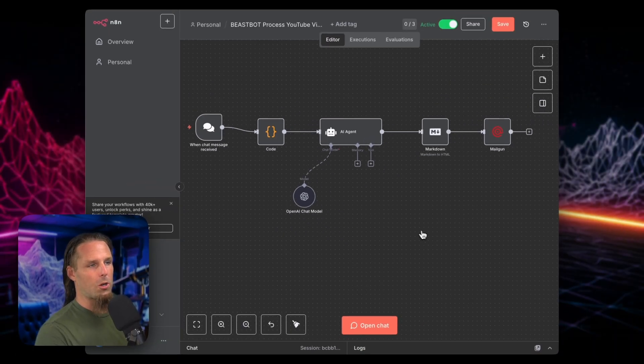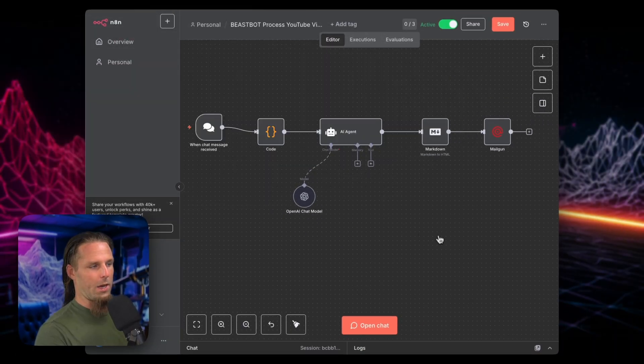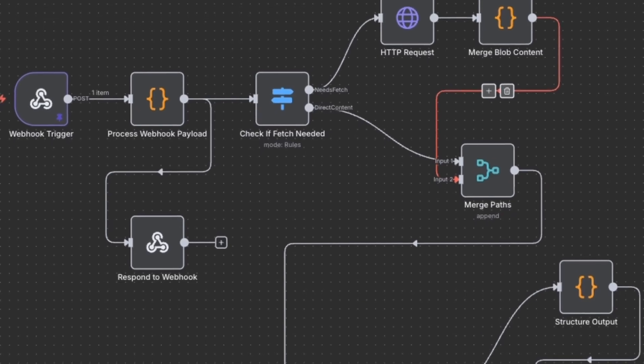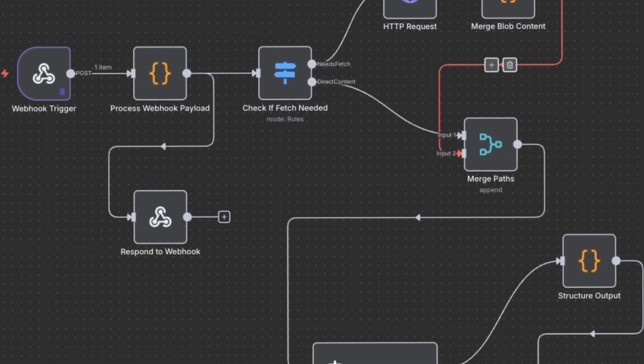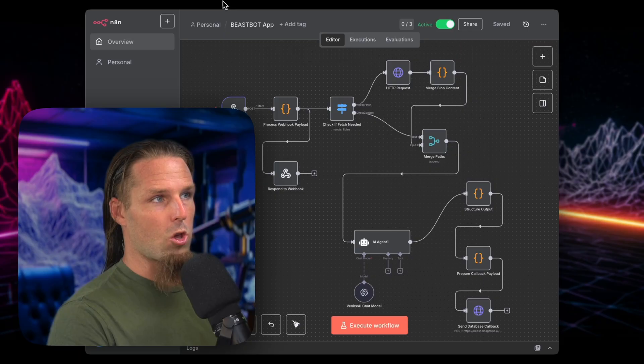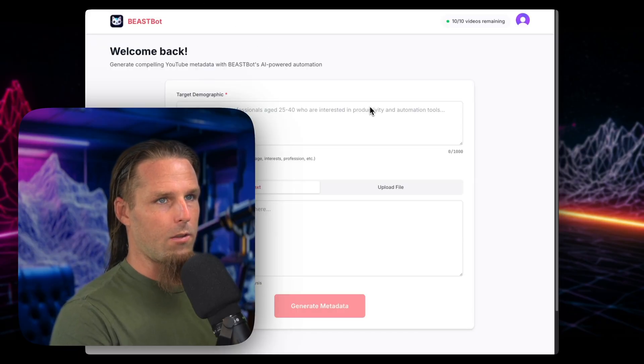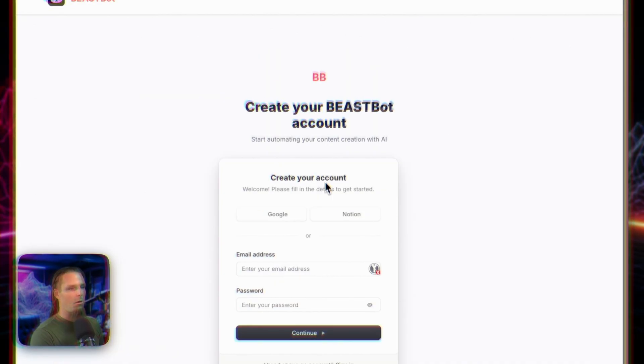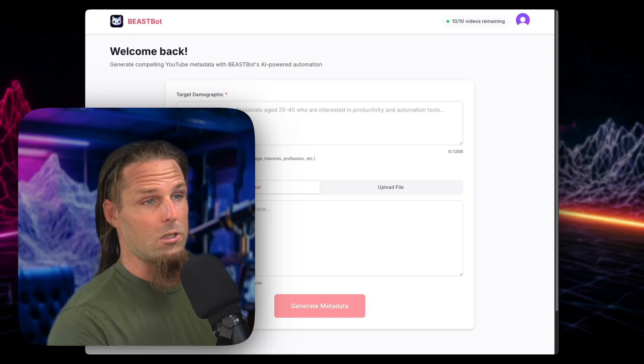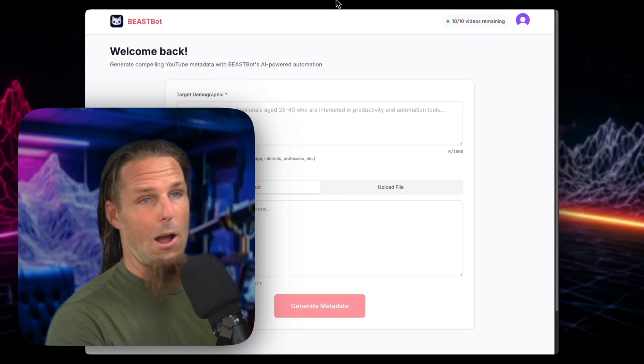Now, this tool started off as a very simple N8N workflow, but in order to make it public, it turned into something far more complex that I wasn't ready for. So in this video, I want to show you how I created the BeastBot app, which is my first micro SaaS business, actually, that I'm going to launch pretty soon. So here's a sneak peek behind the scenes look at how I built this.